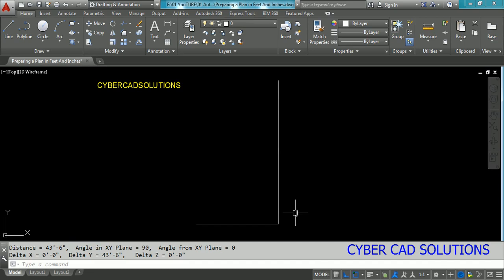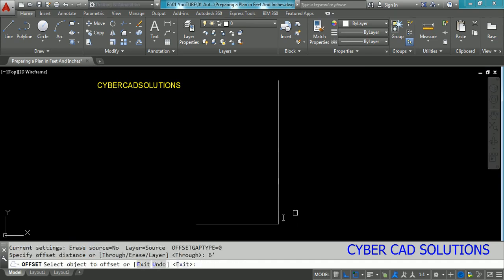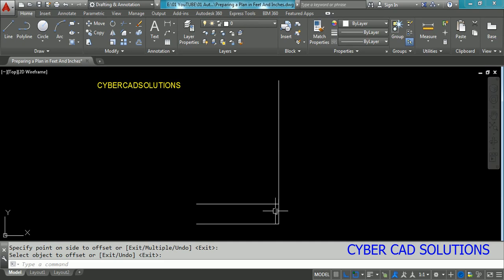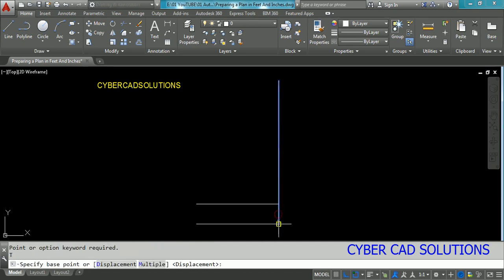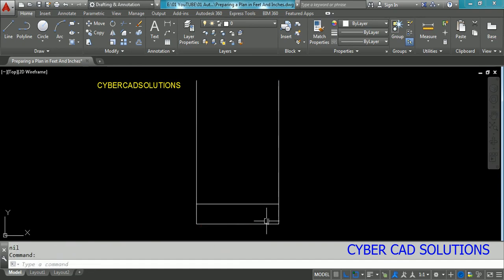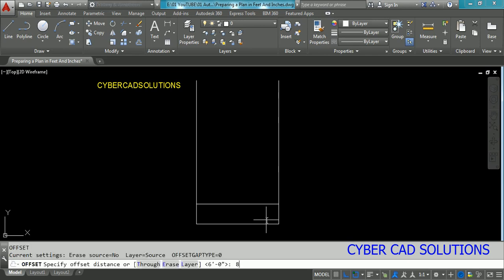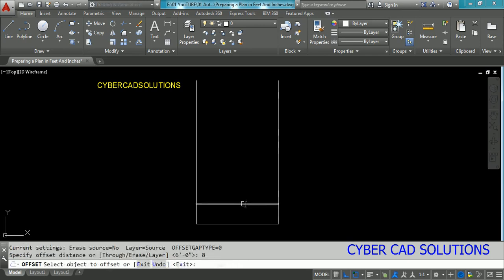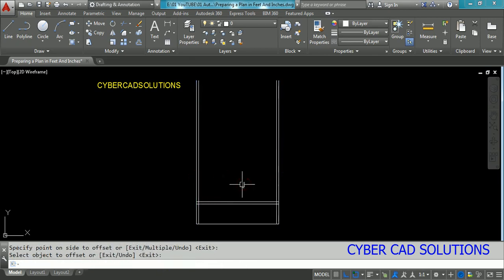Now I am going to put 6 feet for the staircase at the front of the building. Take the Offset command and enter 6 feet for the staircase, copying from left to right. Now I want to enter the thickness of the wall. The external wall thickness is 8 inches, so take the Offset command and type 8 and press Enter, which will automatically be considered as inches. If you enter a single quote, only then will it be considered as feet.